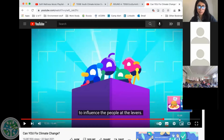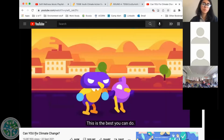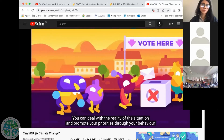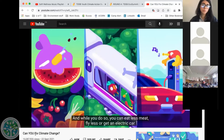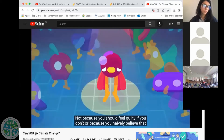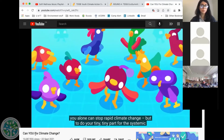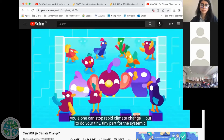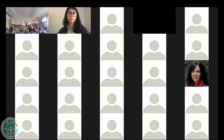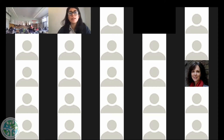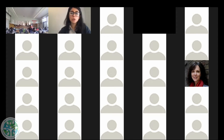And just one last short clip from this video: 'This is the best you can do — you can deal with the reality of the situation and promote your priorities through your behavior and your actions. And while you do so, you can eat less meat, fly less or get an electric car. Not because you should feel guilty if you don't, or because you naively believe that you alone can stop rapid climate change, but to do your tiny, tiny part for the systemic change we need.' I love the way that it's emphasizing that these individual changes are really important things that all of us can do on a daily basis, but we can't stop there.